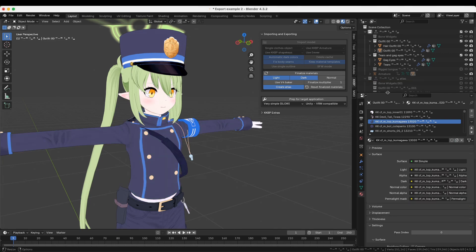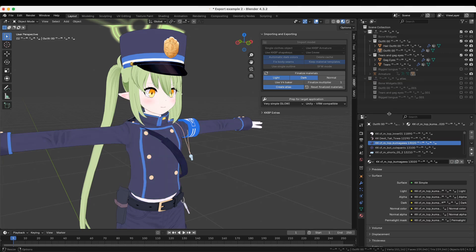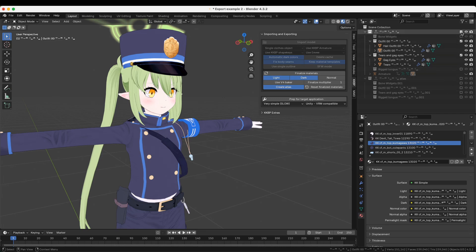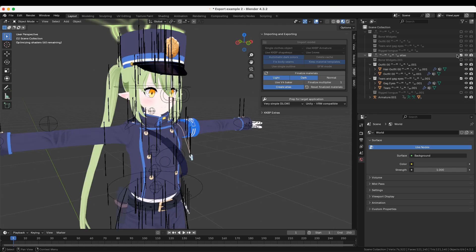If you enabled the Atlas option, there should be a new collection in the Outliner. Go ahead and hide the original collection, and show the new collection. This is the collection that has the Atlas in it, so this is the one that you want to export.